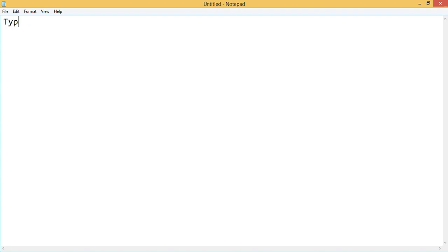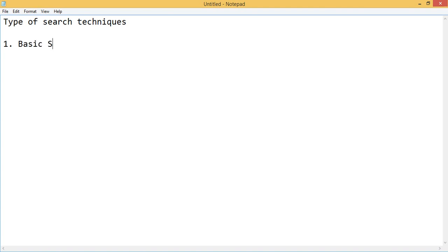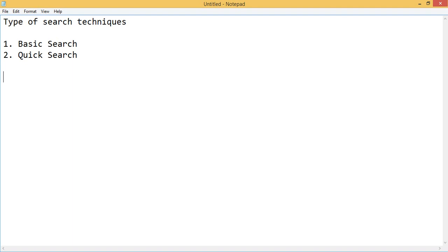There are basically two types of search techniques. The first is the basic search that we do usually, and the other is the quick search. Quick search lets you get results in a more advanced manner.